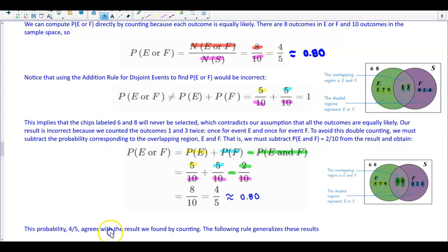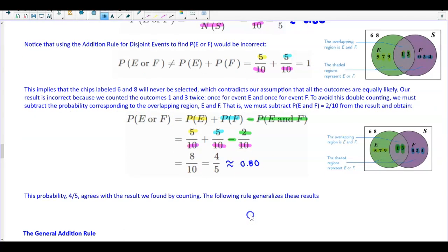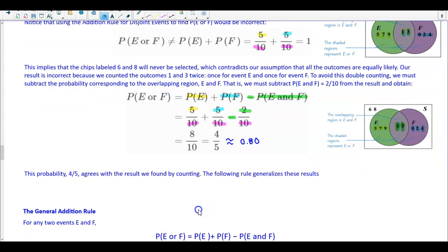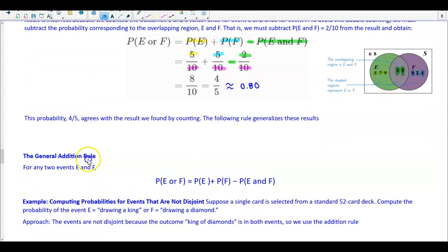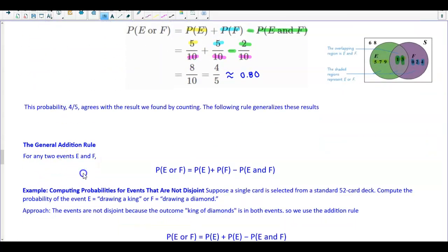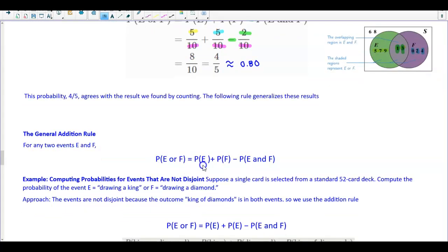This probability of 4/5 agrees with the result found by counting. This generalizes: the general addition rule states that for any two events E and F, P(E or F) = P(E) + P(F) − P(E and F), where 'and' means they have something in common and 'or' means everything is included.